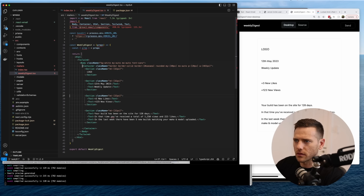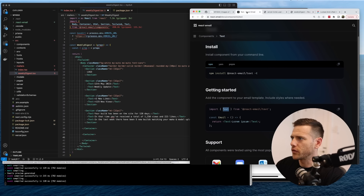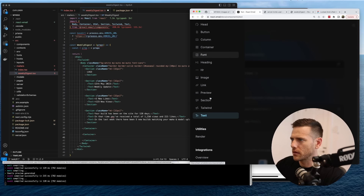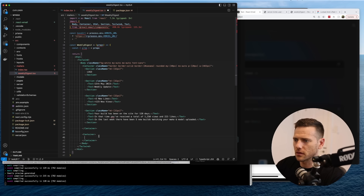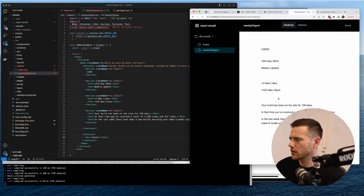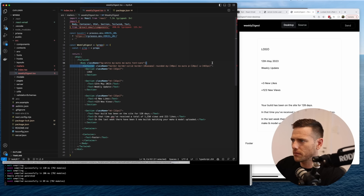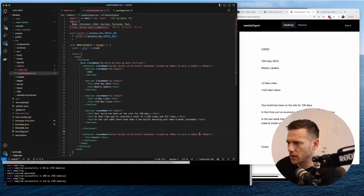I wonder if we can have multiple containers. Let's see if they have a footer component. It doesn't look like there's a specific footer component, so we'll just use a div-style container and add some text. We definitely need a way to unsubscribe — let's see what that looks like.